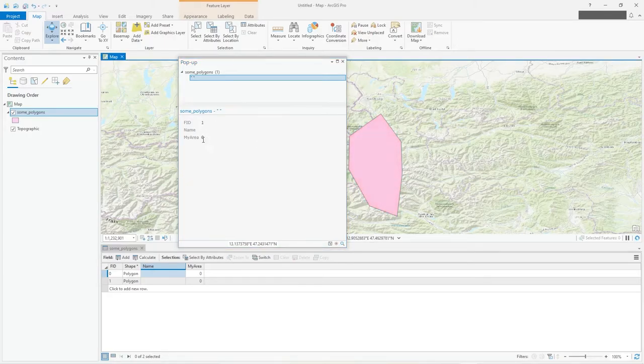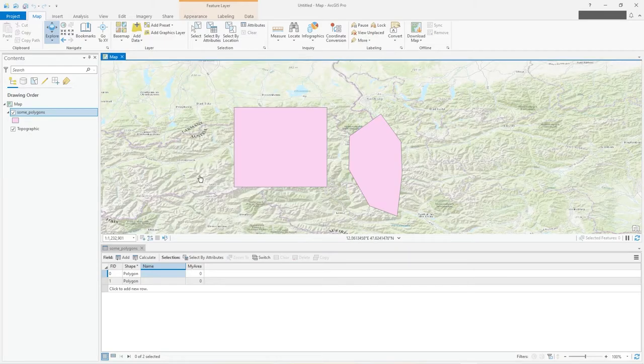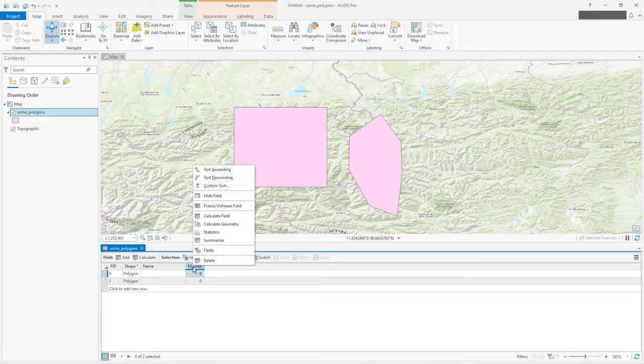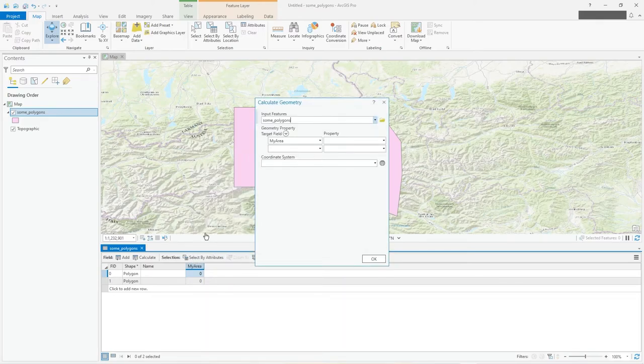So how do we populate this with geometry? Well, you right-hand mouse click on the field, simple as that. Go to calculate geometry, because that's what you're after rather than calculate field as such.